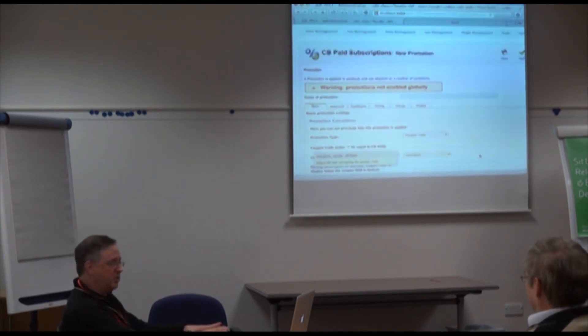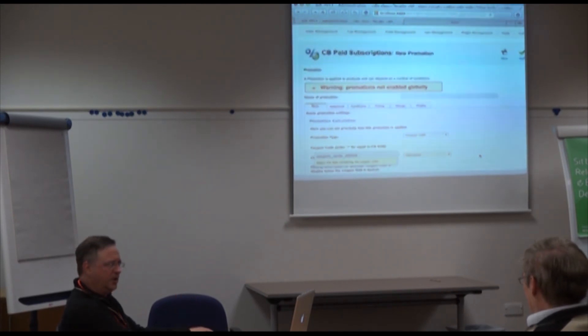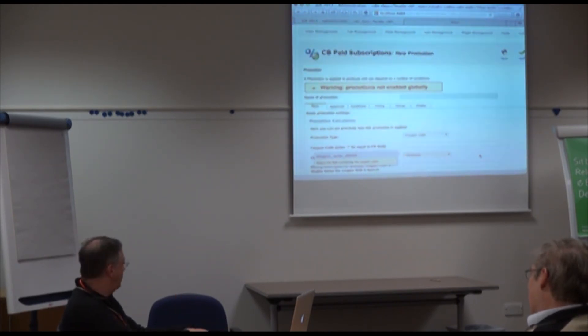That concludes the presentation. There's much more to explore, but this covers the main highlights of CB Subs. Thank you very much.